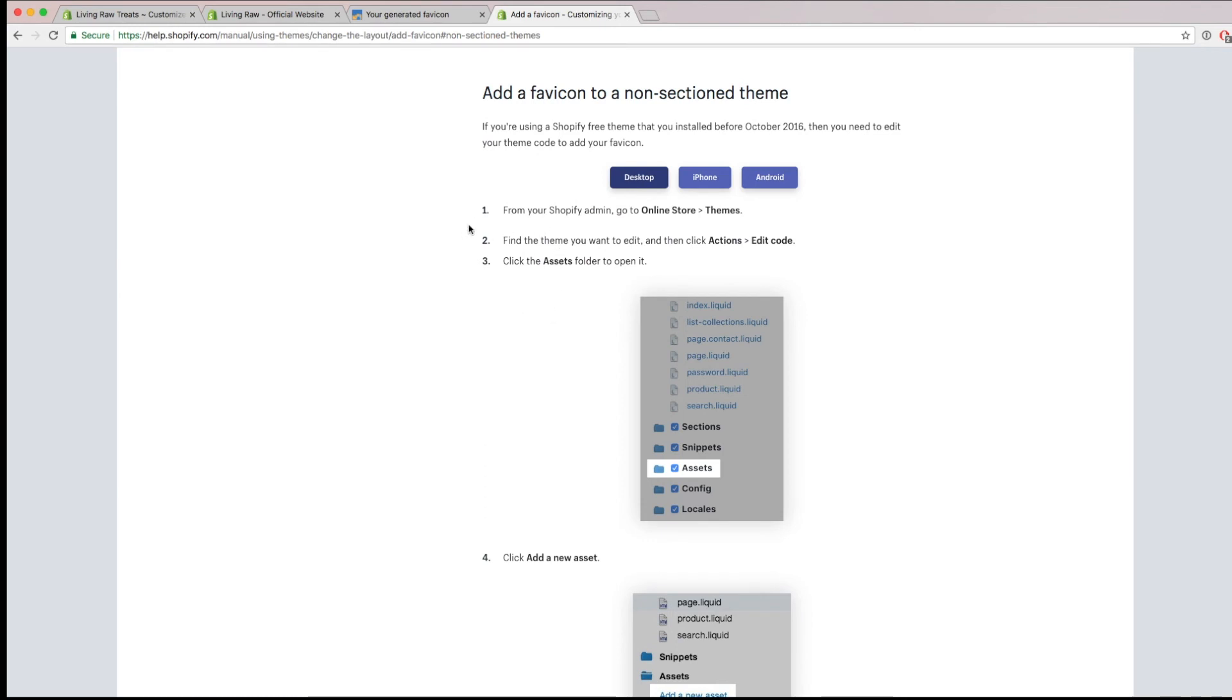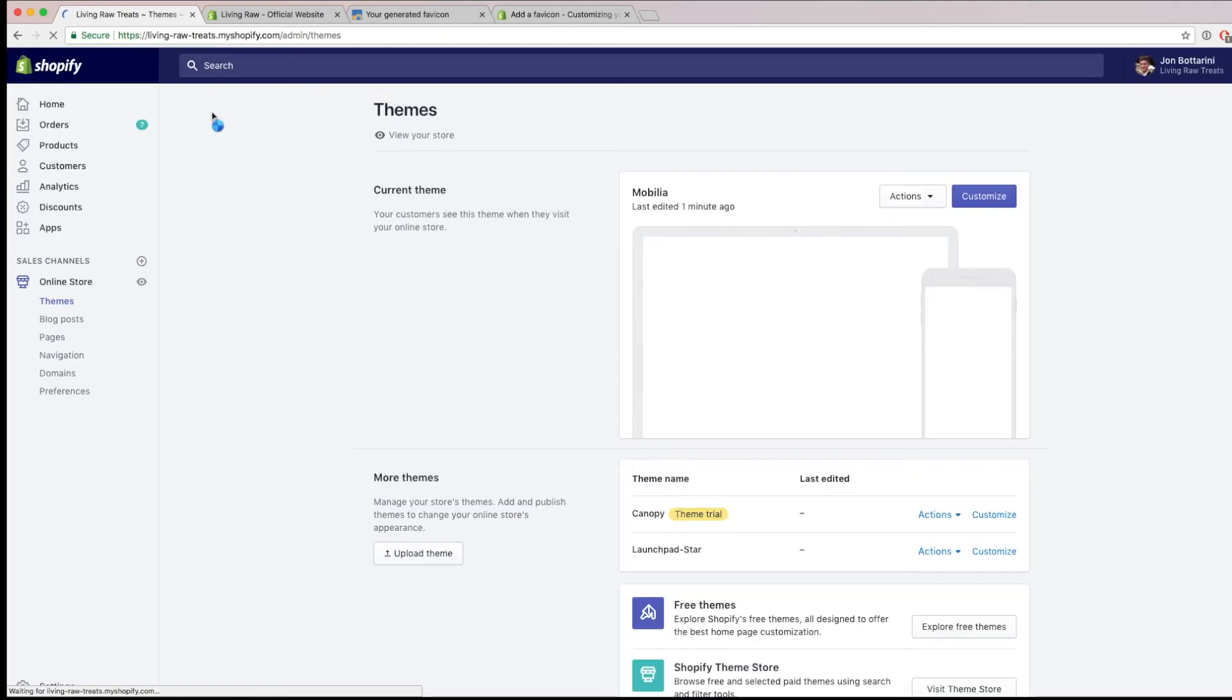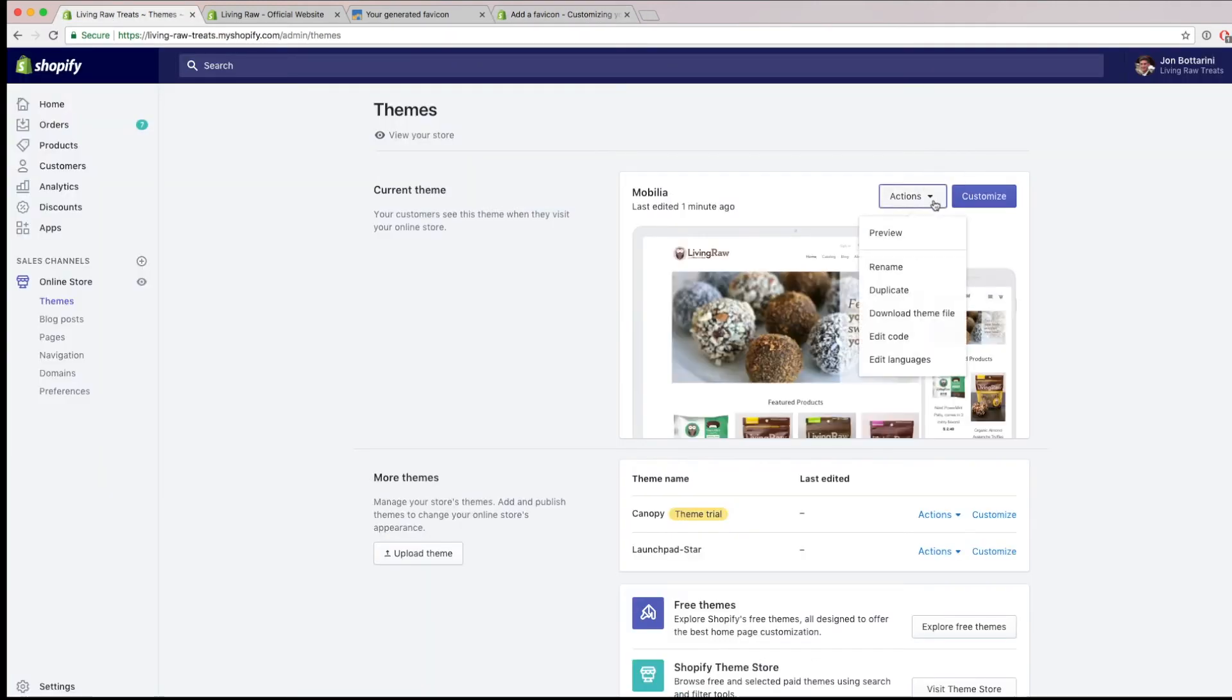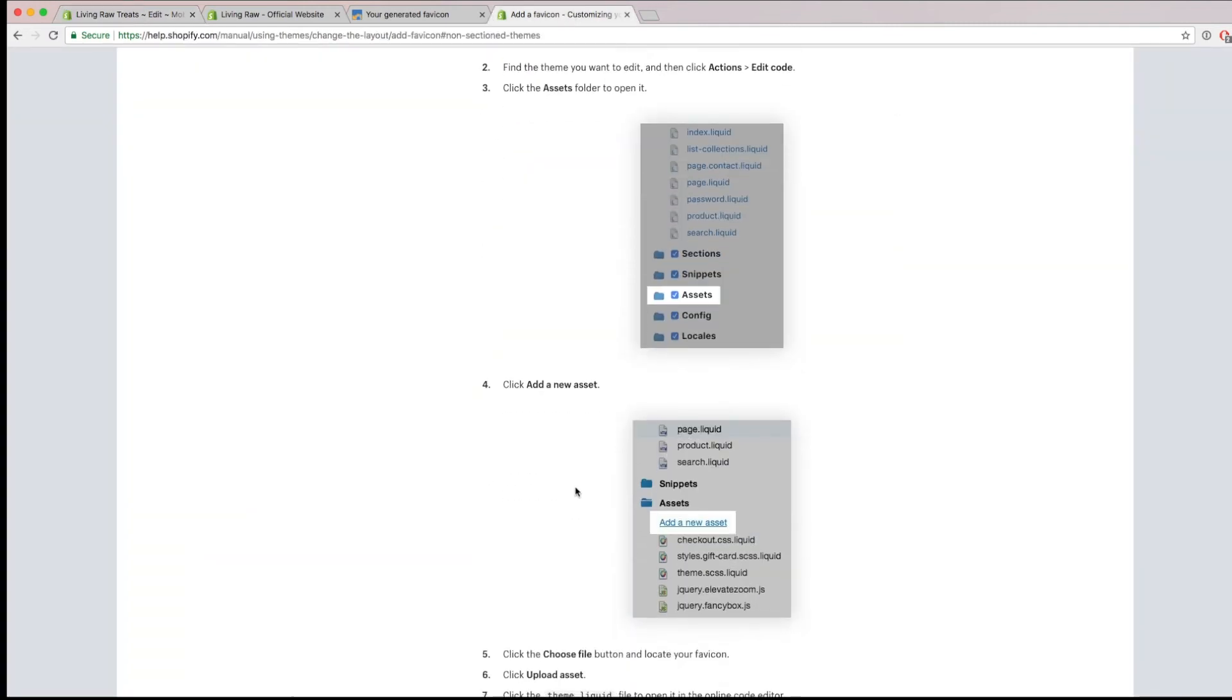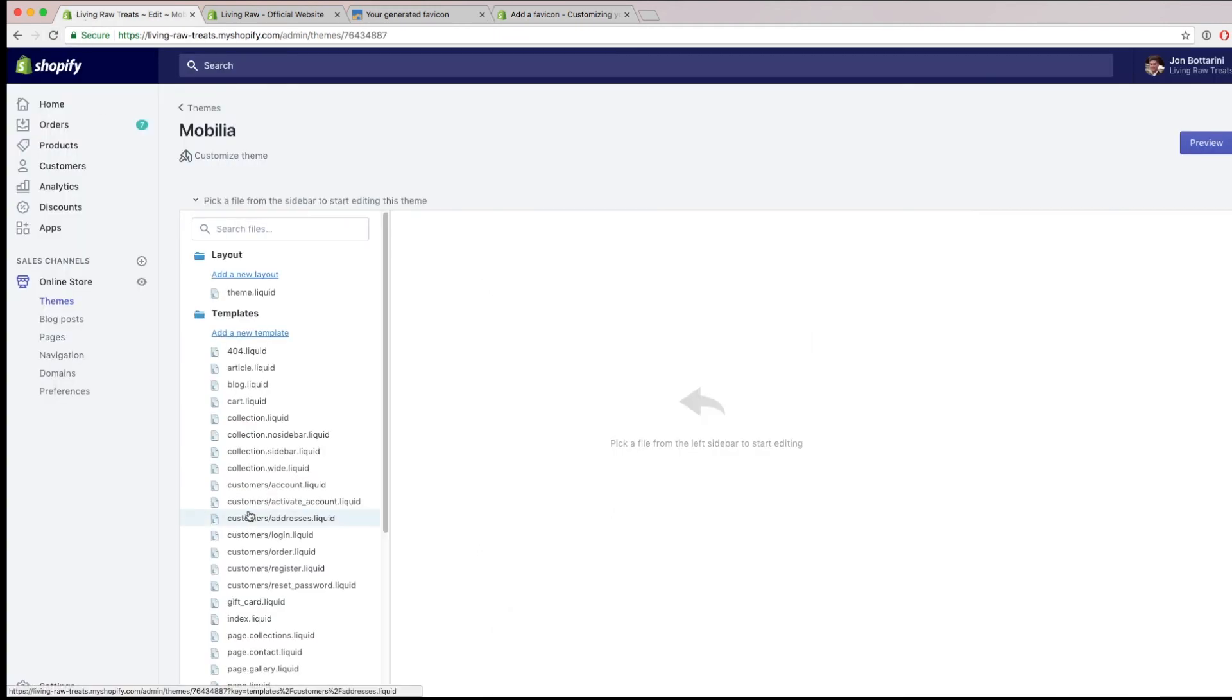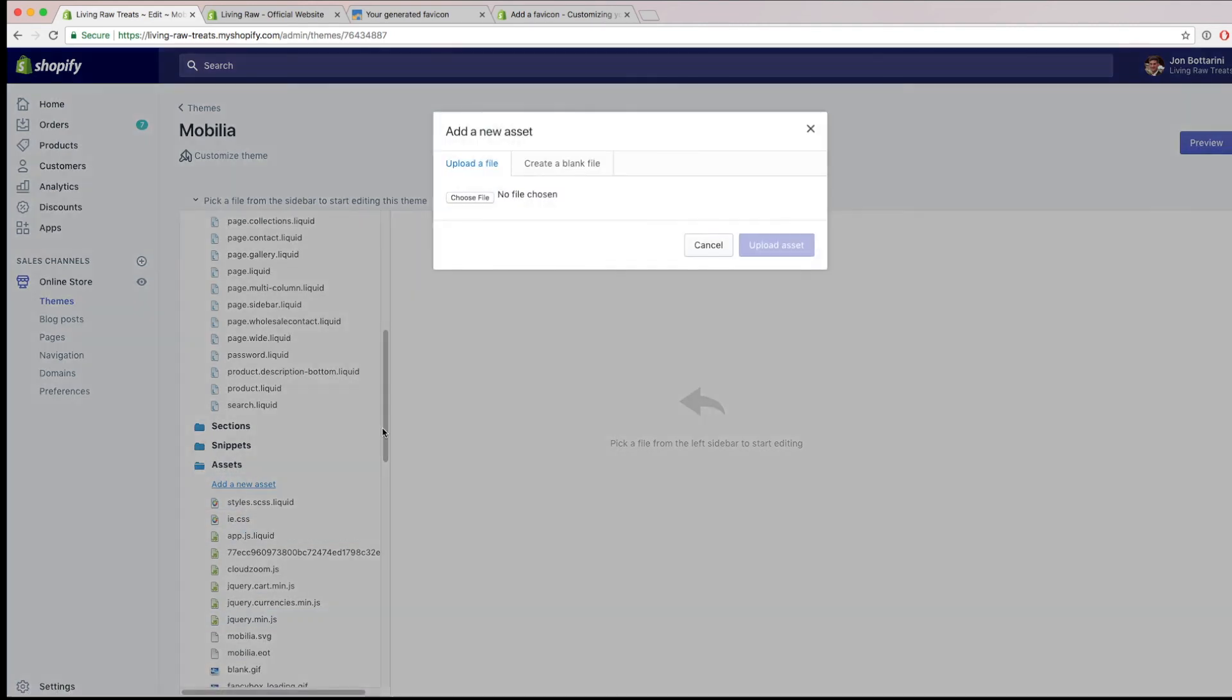So let's go ahead and pretend like we're going to do that now. Even though we do have this option, I'm just going to do this for the folks that don't have this option within their theme. So I'm going back into my theme section and I'm going to go on actions and then edit code. And then I'm looking for the section that says assets, which is right here, and then add a new asset.